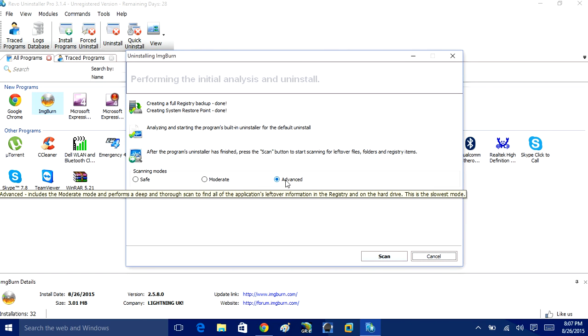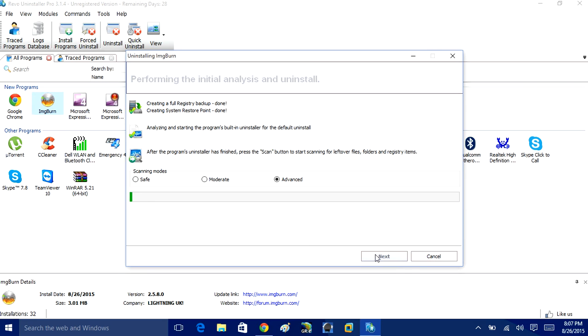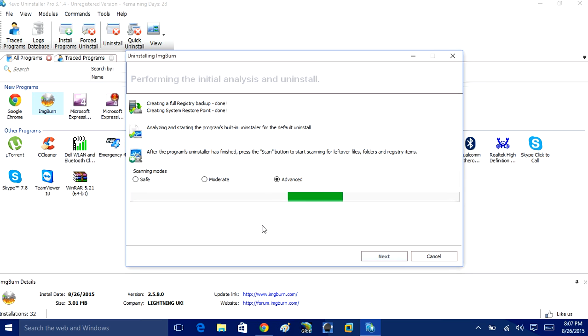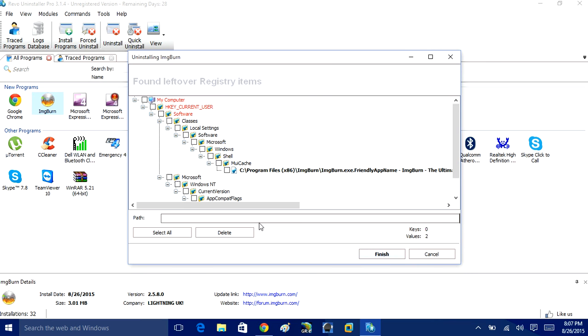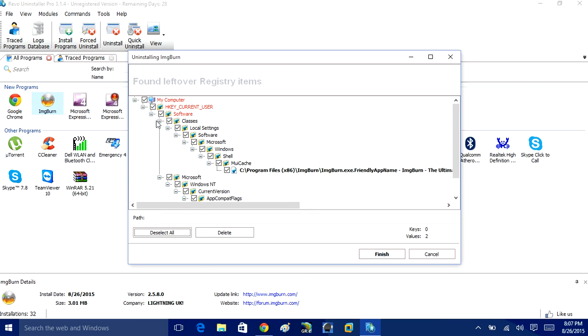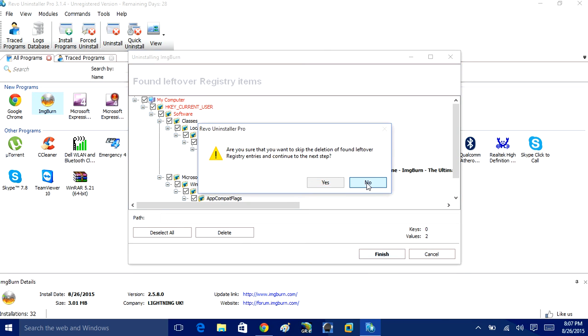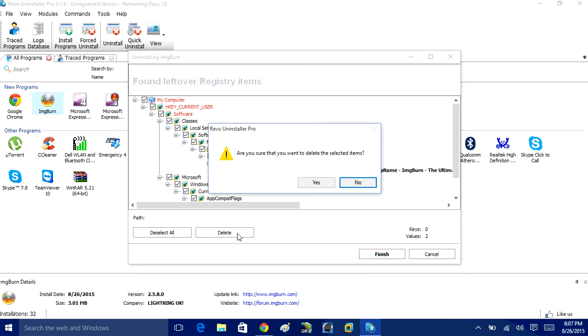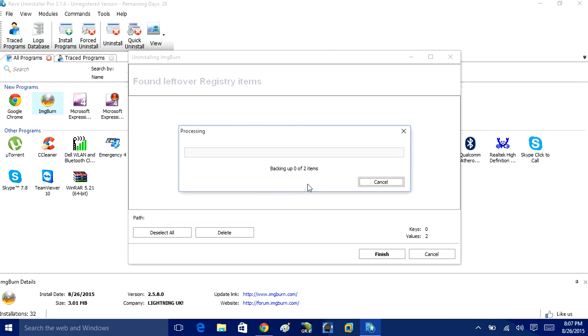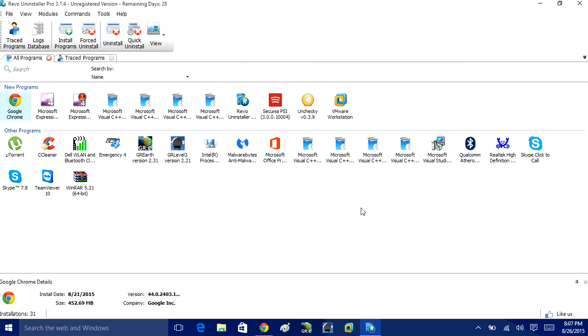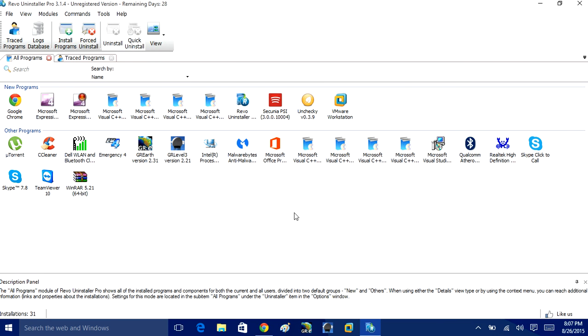And then again, make sure you check Advanced Options, Scan for additional registry keys. Again, select all these registry entries because these are just left behind traces. Click Delete. Are you sure you want to delete? And then there you go. You've got rid of all the traces as well. And now it's completely removed from the system.